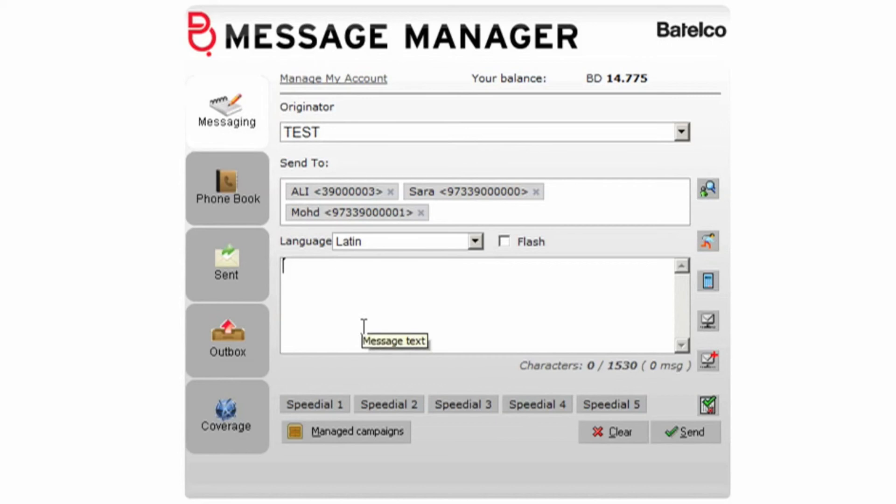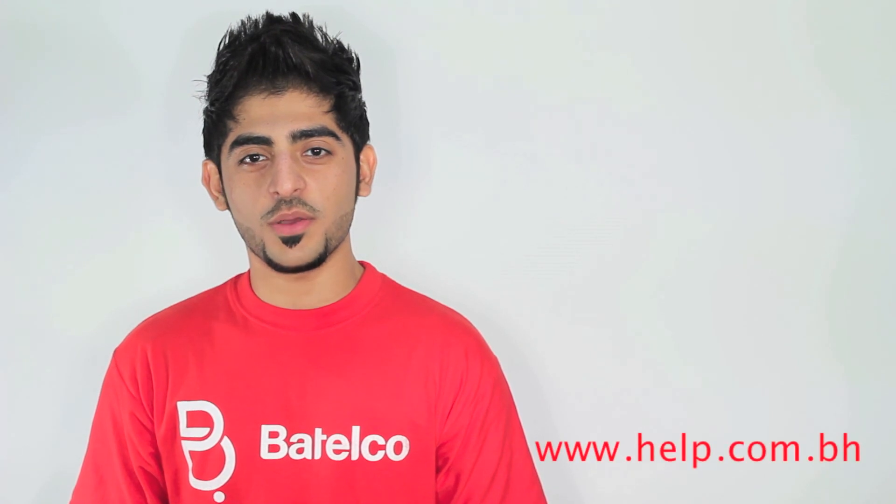Enjoy your services from Batilco. For more information, you can visit our website www.batilco.com or www.help.com.ph or you can call 196. Thank you for watching.